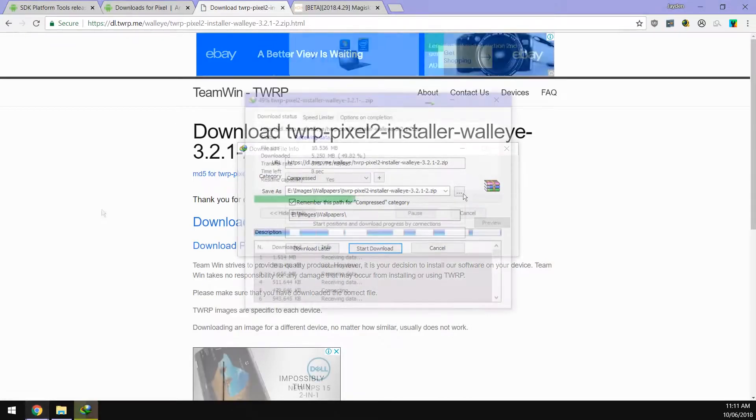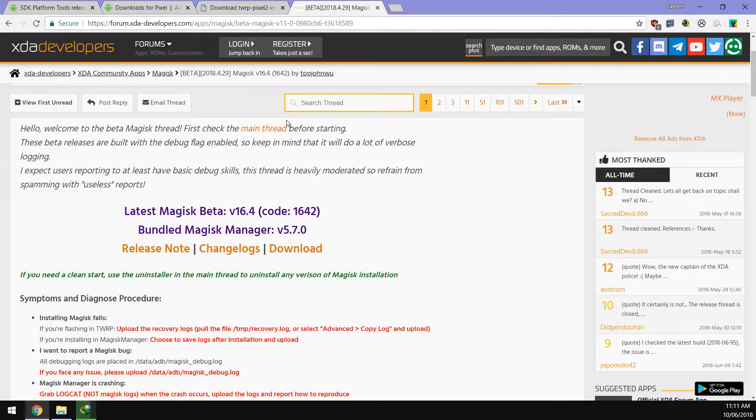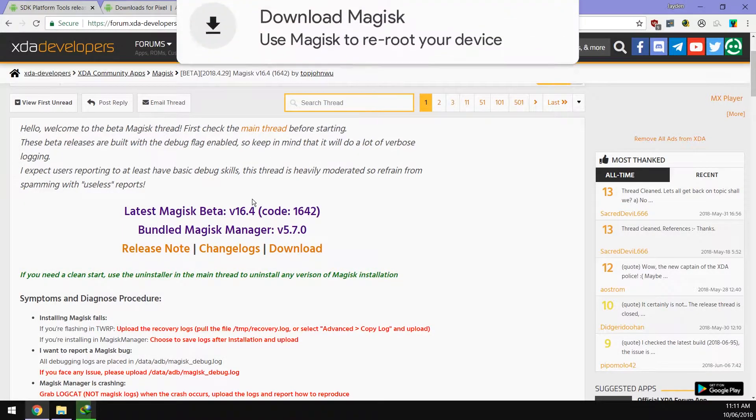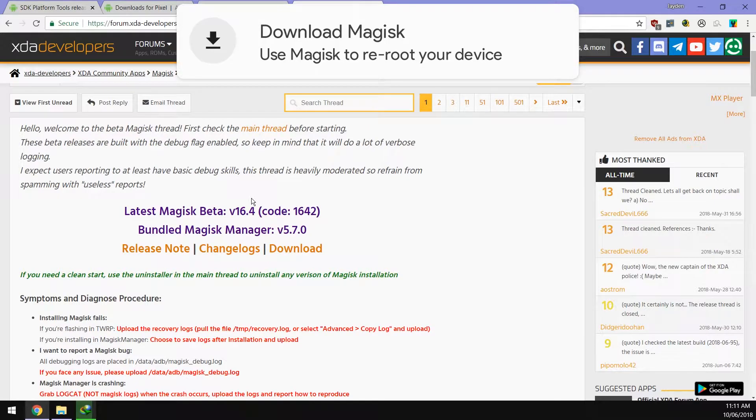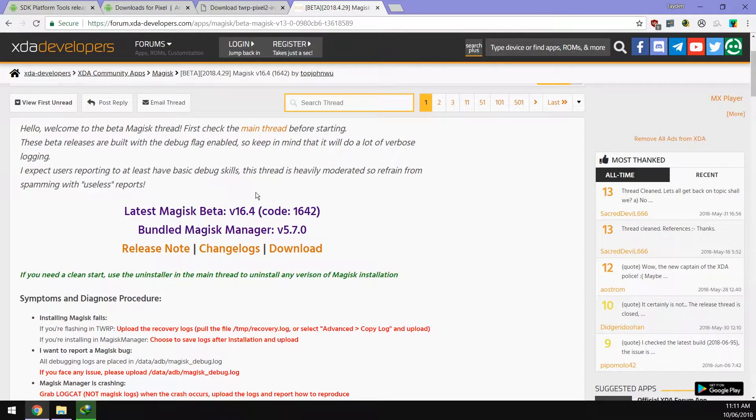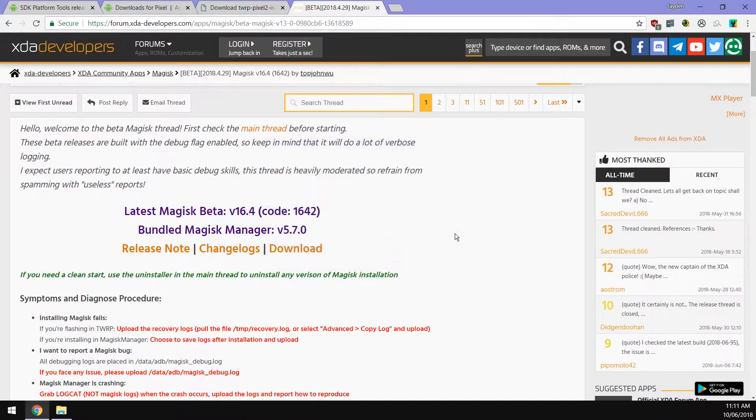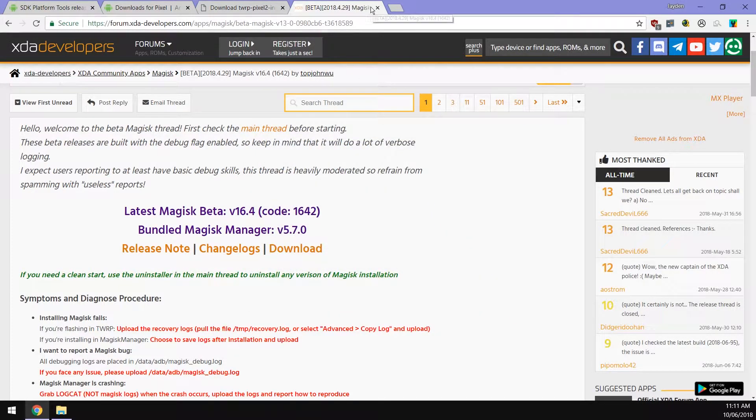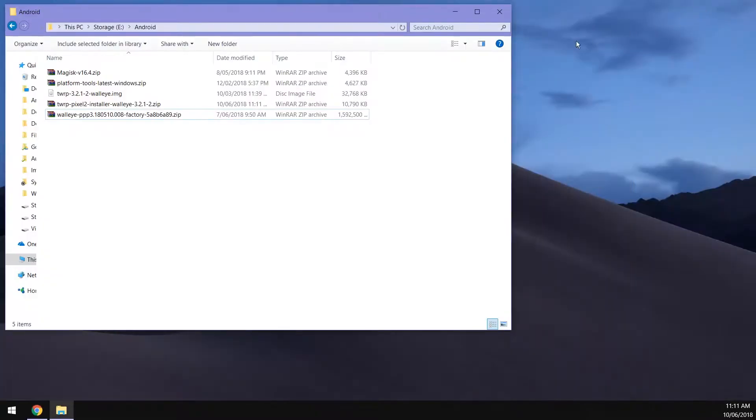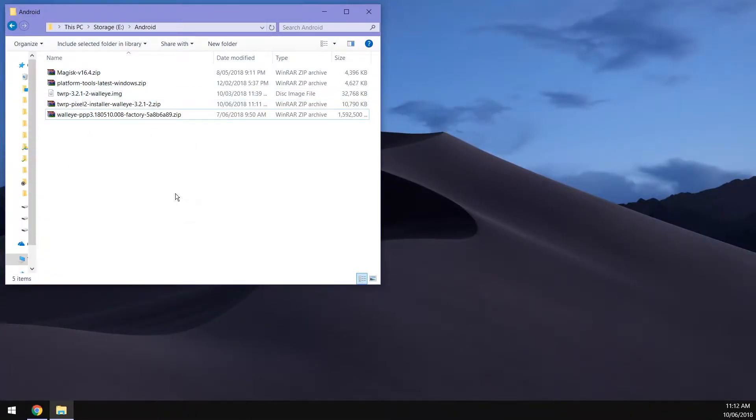The last thing you want to download is the latest Magisk beta just for more compatibility with Android P. Once you have everything downloaded you should have these four files inside a folder somewhere just to keep it neat.